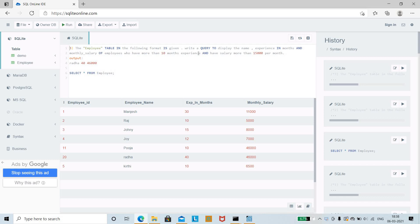We need to display the employee name, experience in months, and monthly salary from the employee table. The expected output should display experience of 40 months as well as a salary of 46,000.